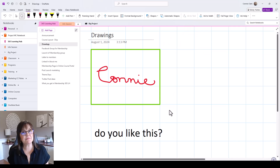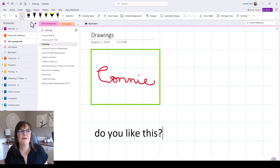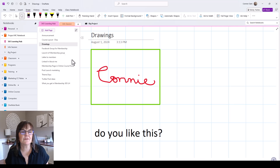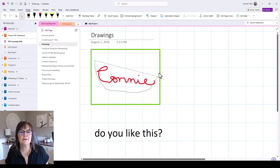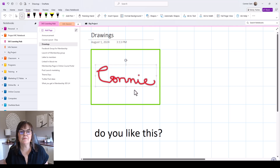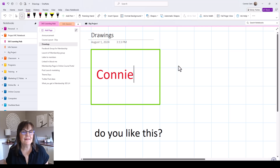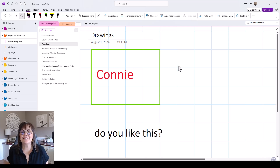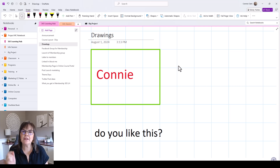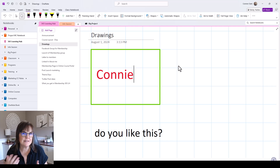A cool feature of handwriting in OneNote is that it will let you convert your handwriting to text. I wrote a sentence here to try it out. On the Draw toolbar, go to the lasso tool and put a lasso around whatever handwriting you want to convert — make sure it borders all the words. Then go to the Draw toolbar and choose Ink to Text. It liked my handwriting! You can handwrite on your tablet or phone and then convert it on your desktop within OneNote.